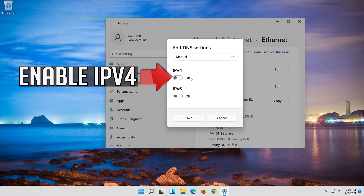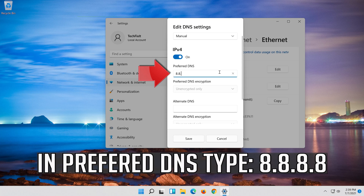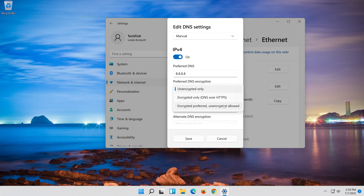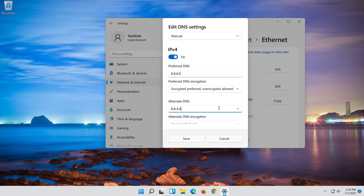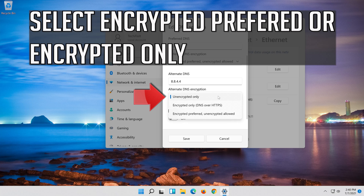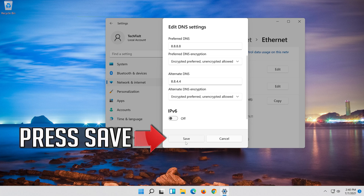Enable IPv4. In Preferred DNS, type 8.8.8.8. Select Encrypted Preferred or Encrypted Only. In Alternate DNS, type 8.8.4.4. Select Encrypted Preferred or Encrypted Only.